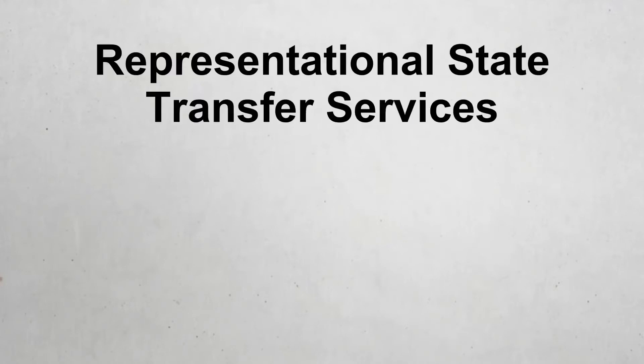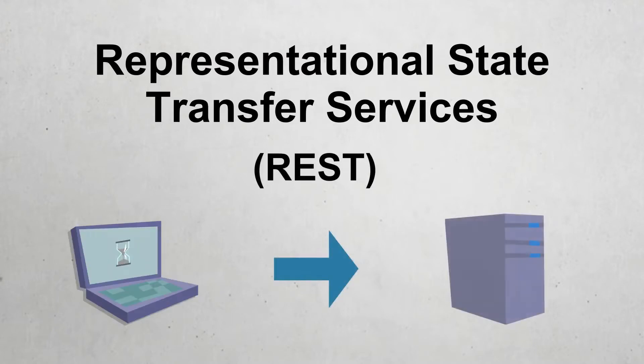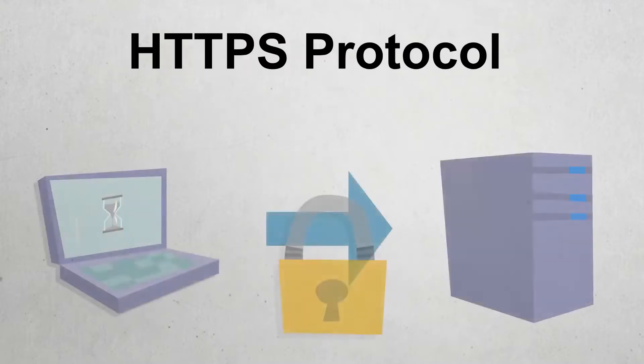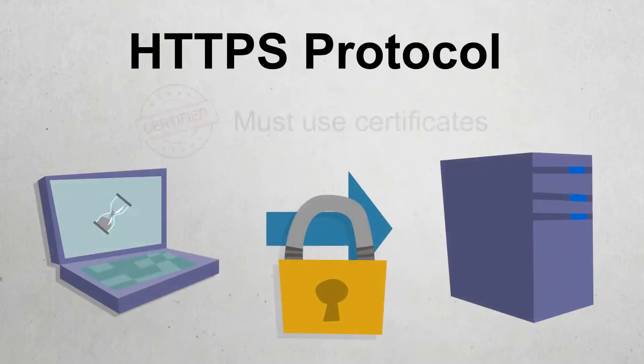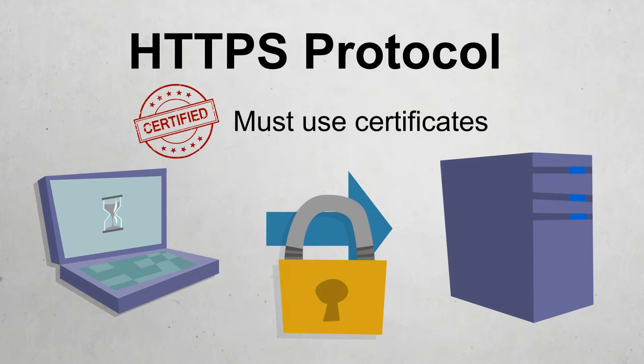Epicor ERP uses Representational State Transfer Services, or REST, to connect client and server installations. Because REST requires the HTTPS protocol, you must use certificates to verify communication in Epicor environments.